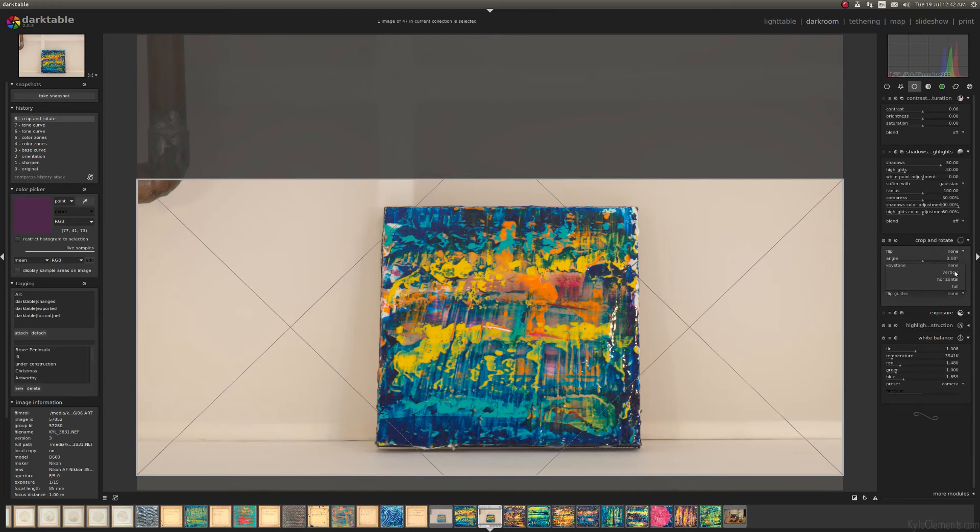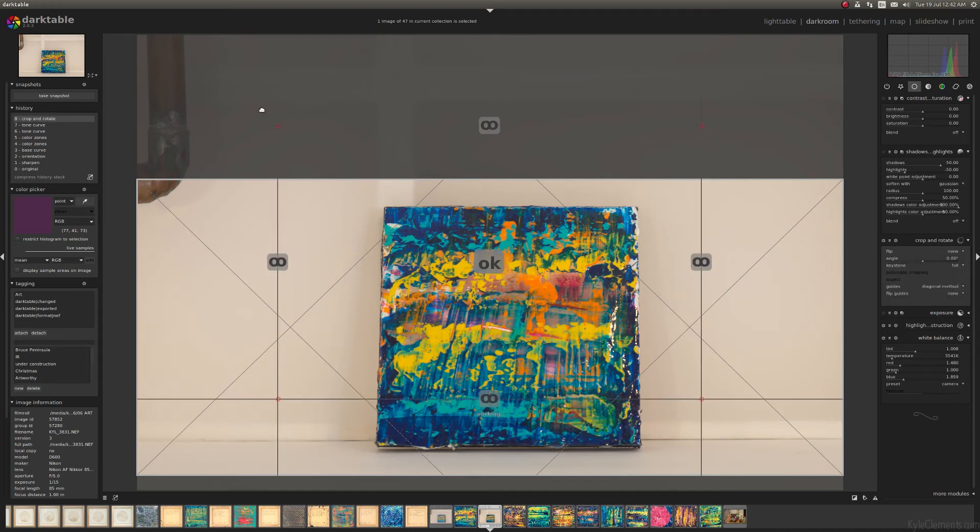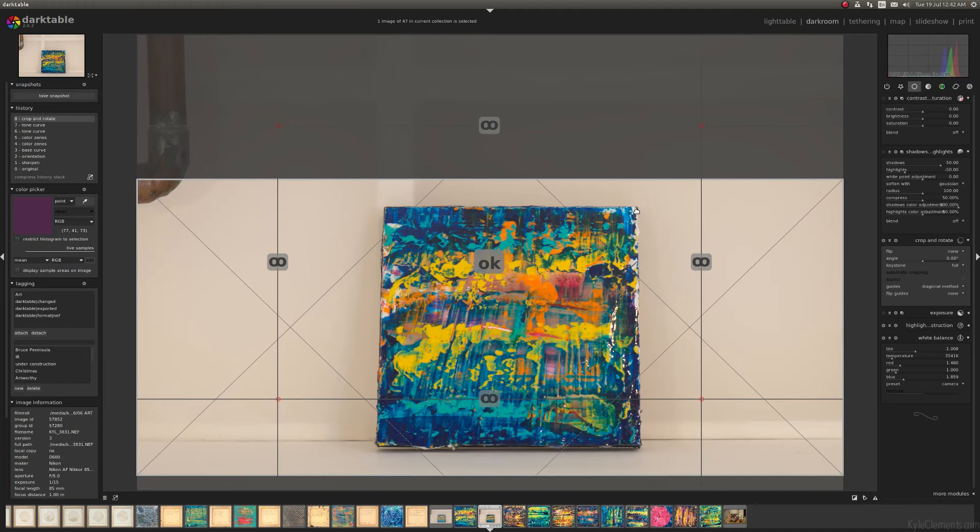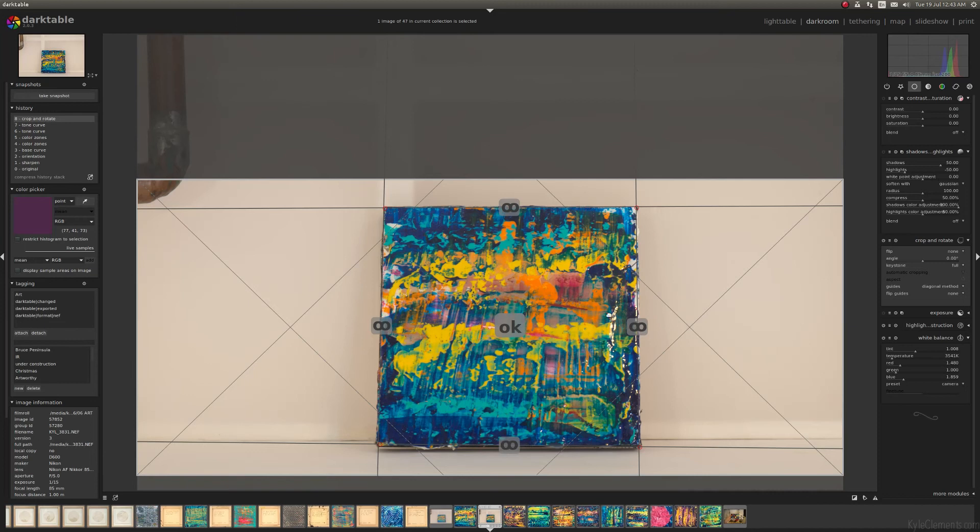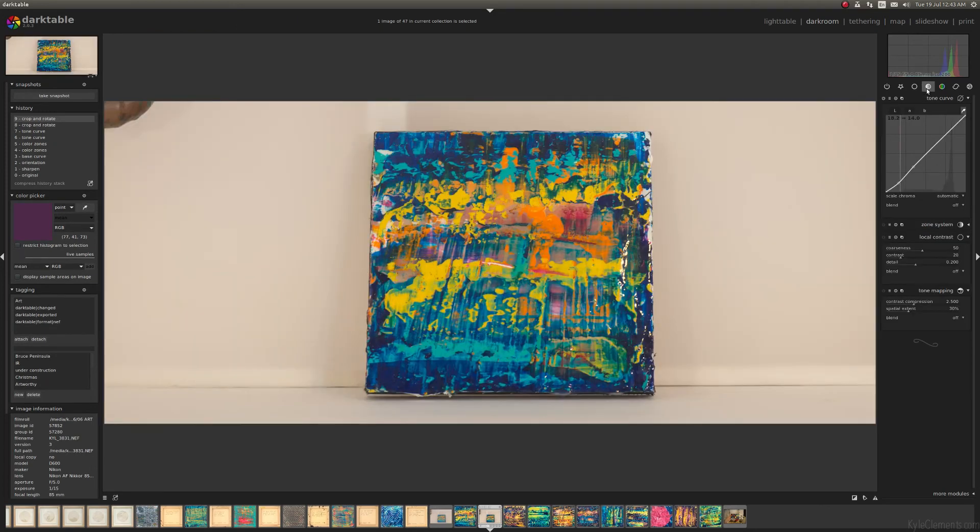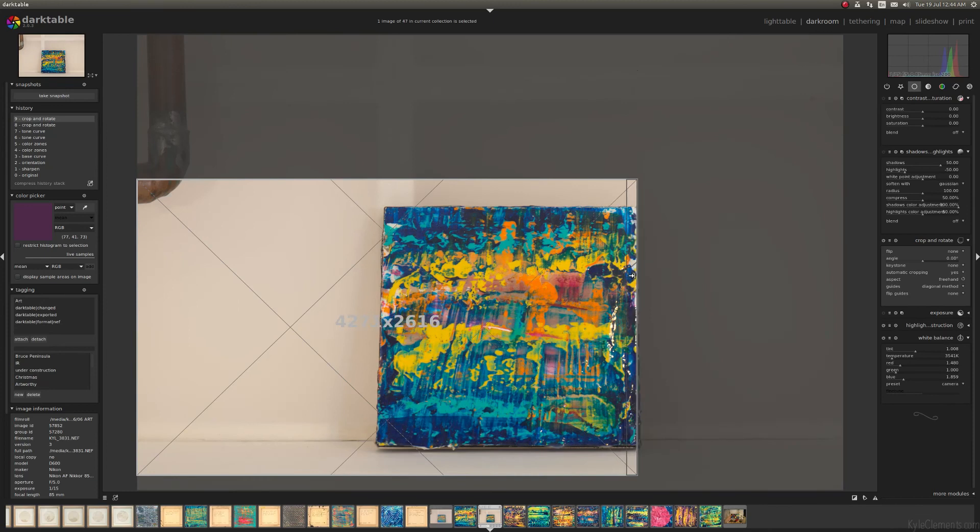I'm going to click 'full'. And now it's drawn this box on the screen. So what you want to do is take each of these little red circles and put it on one of the corners of what you want to be perfectly square. Okay, so now that each of these lines up with the corner, I'm just going to click to another section and that should—yeah, there we go. So now I've corrected the keystone distortion.